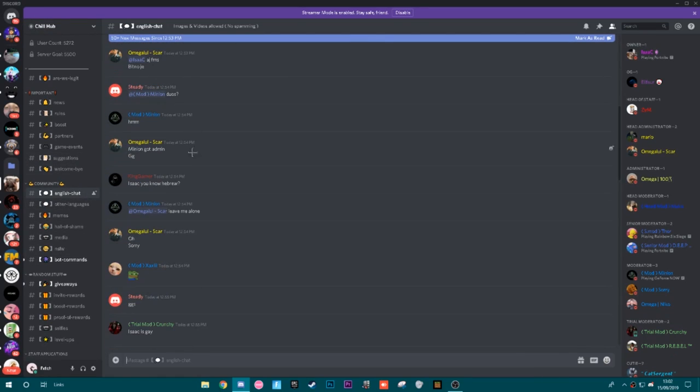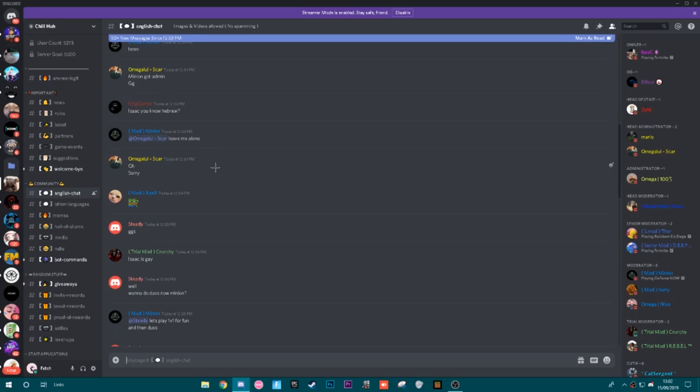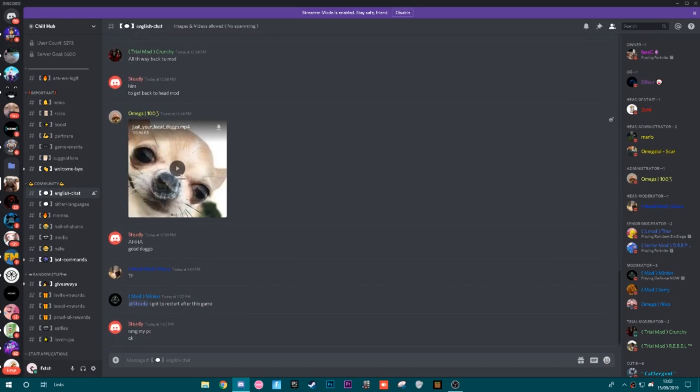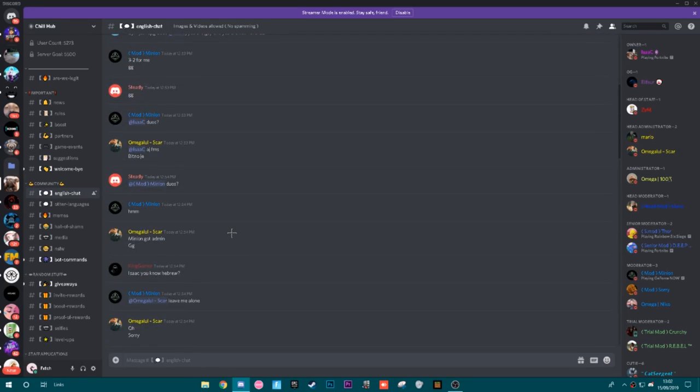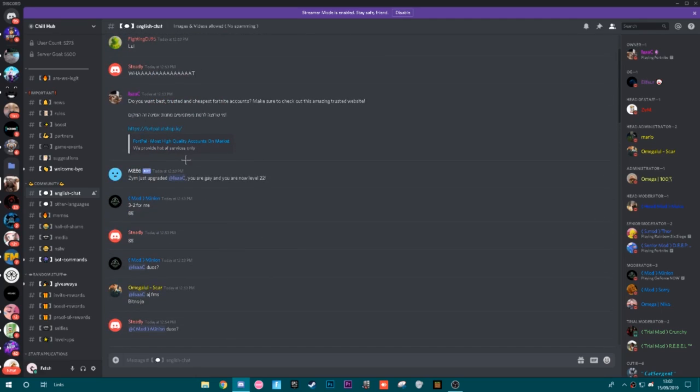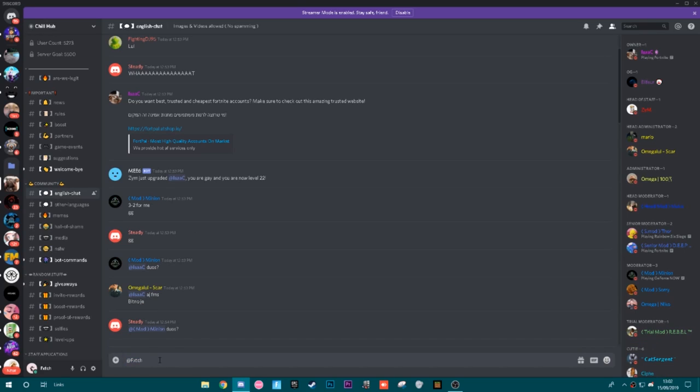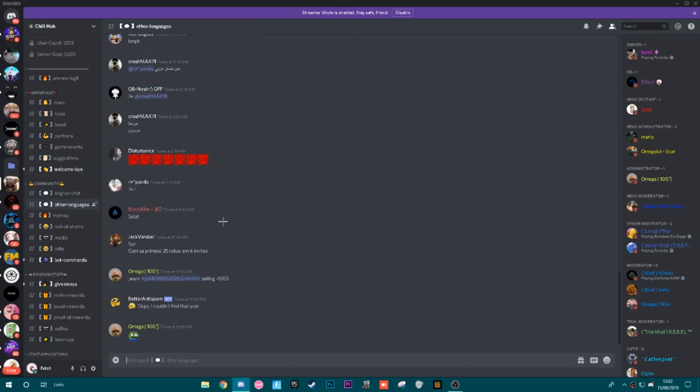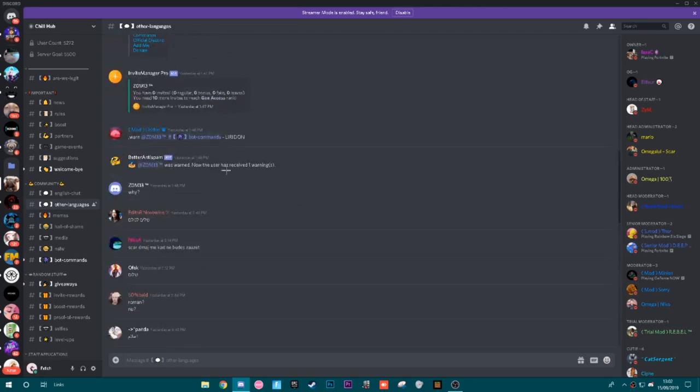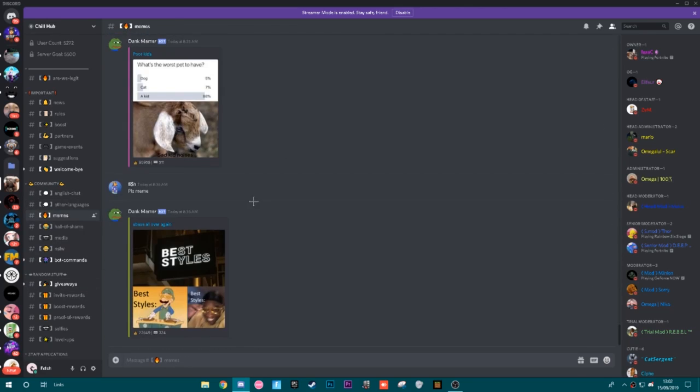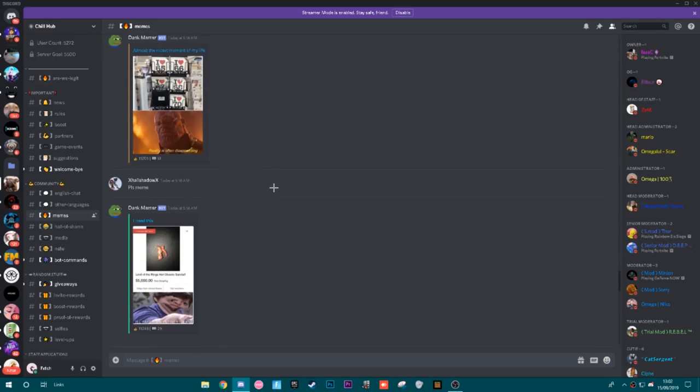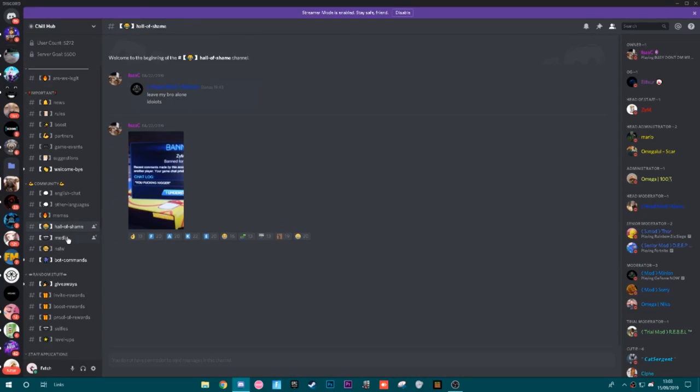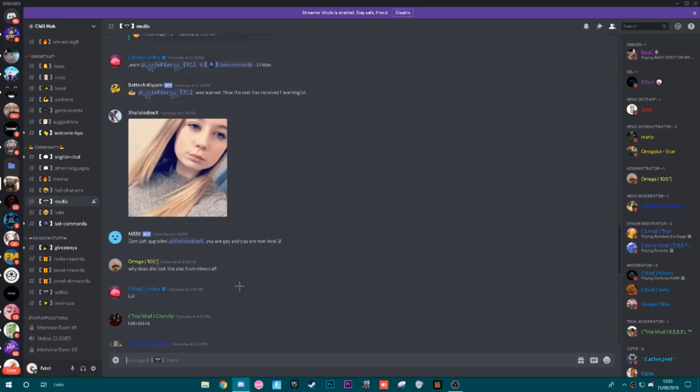They have this community chat category where they have things such as the English chat. Obviously the English chat, so if you speak English, this is a general chat that you will speak in and just communicate and talk with everyone else within the server. Again, if you guys ever want to contact me, you can just do @Farfetch right here and I will get back to you. They have the other languages so people that do not speak English obviously type in here. They have memes, so if you have any memes you put them here. They have the hall of shame for people who are bad people. Media, which is where you obviously send media.